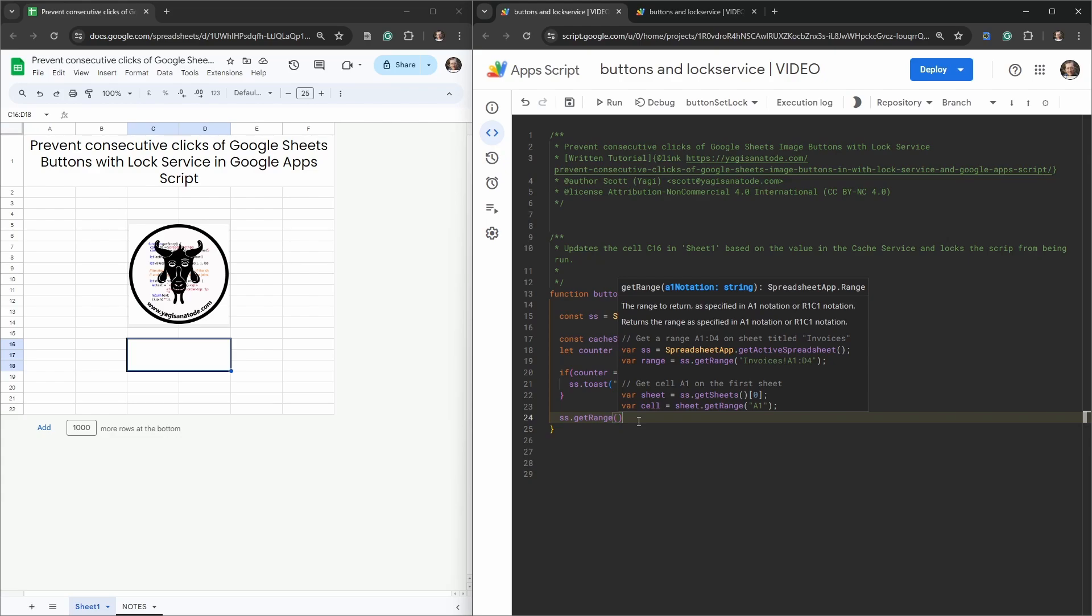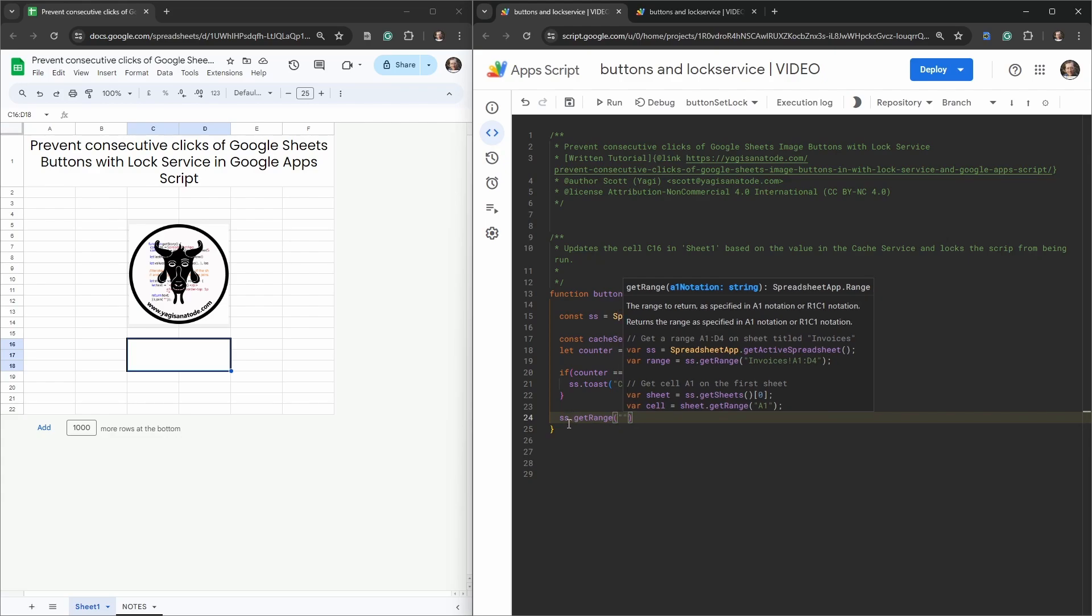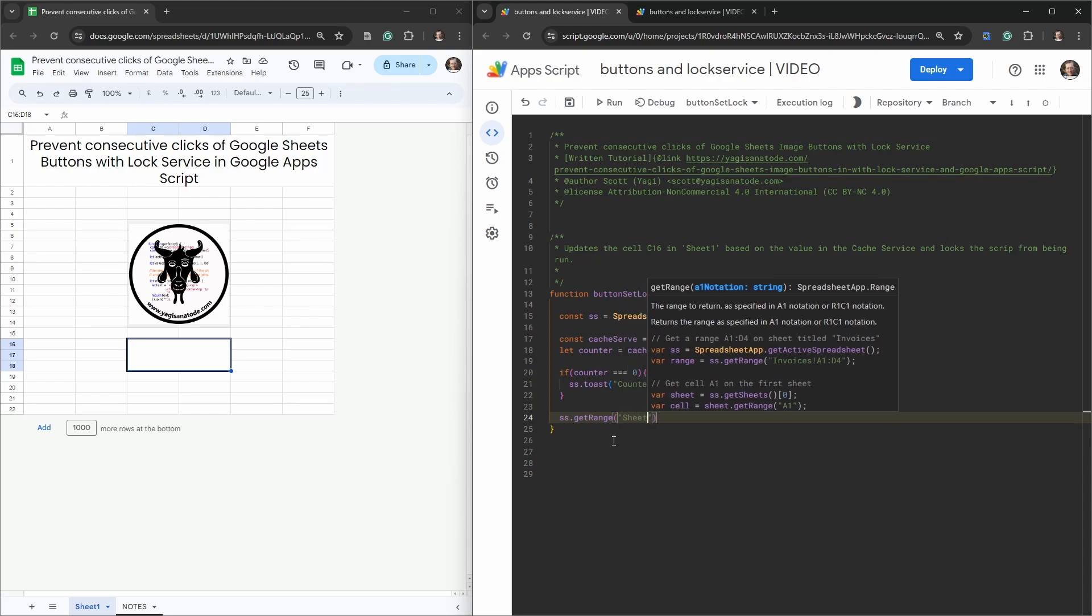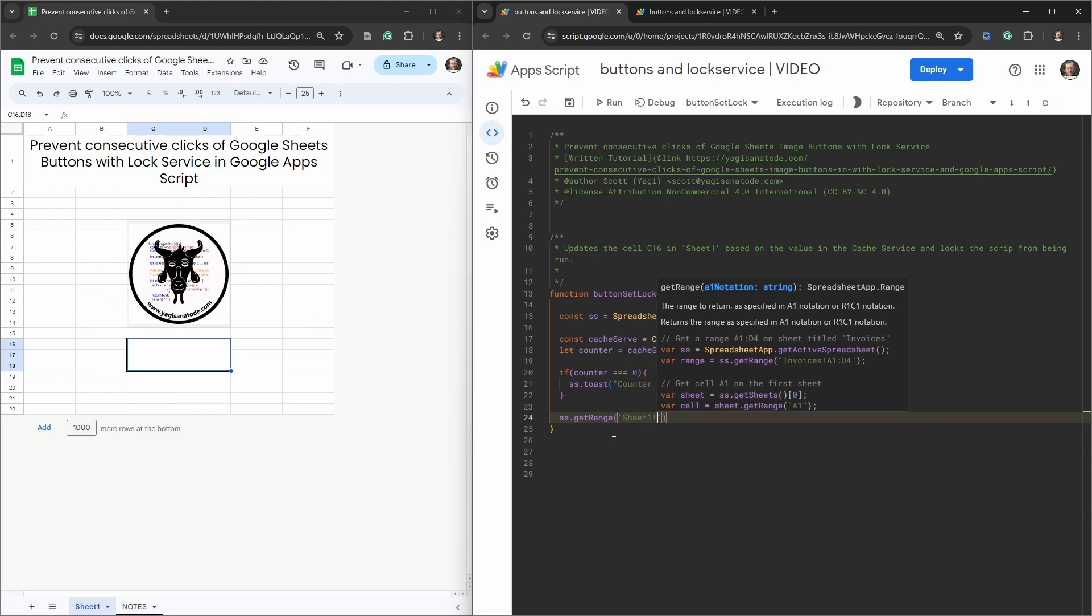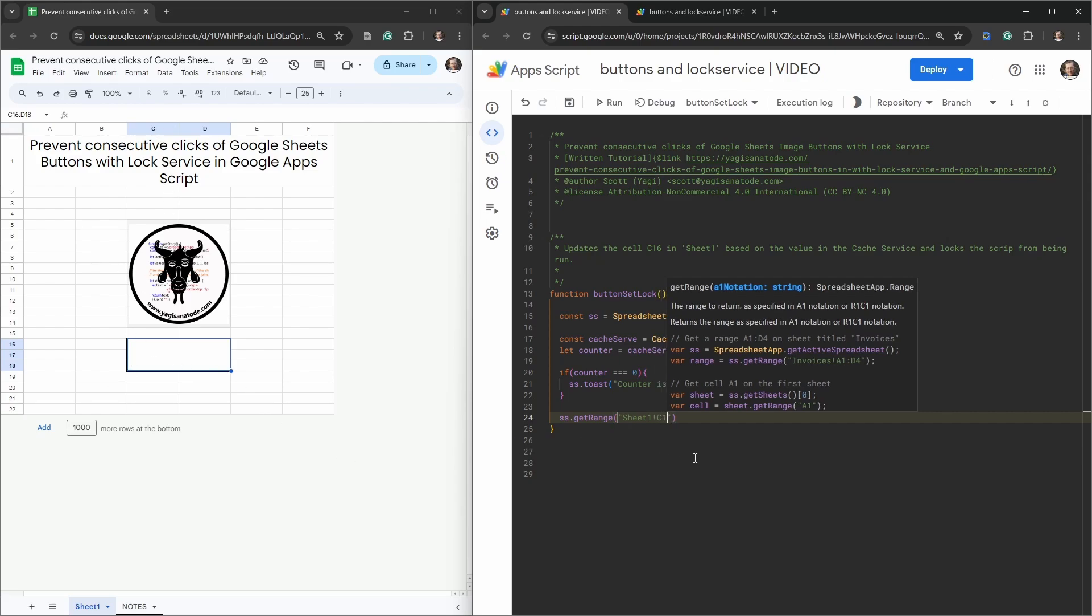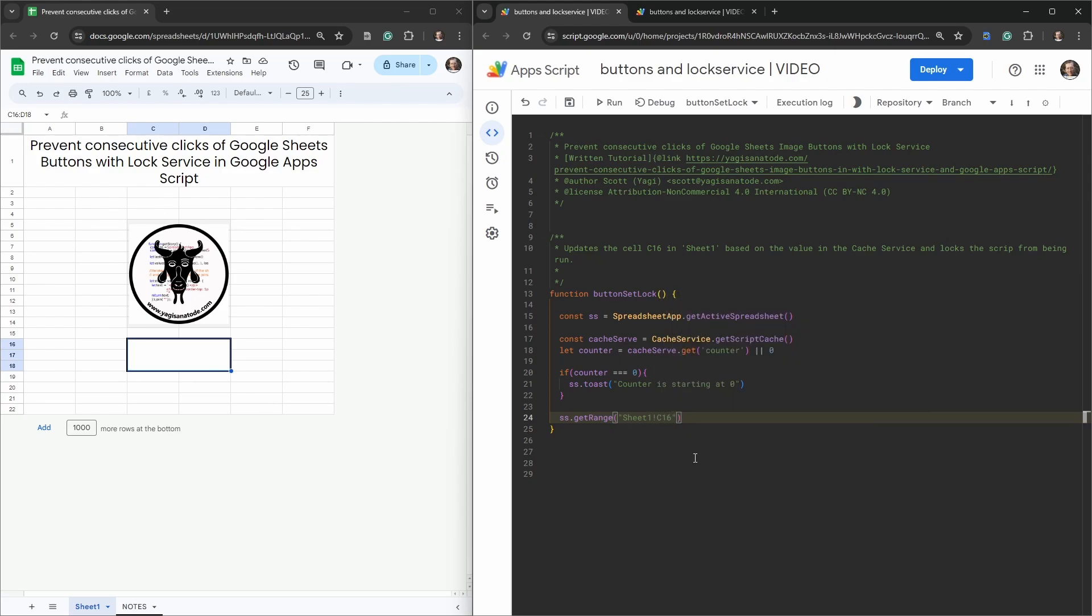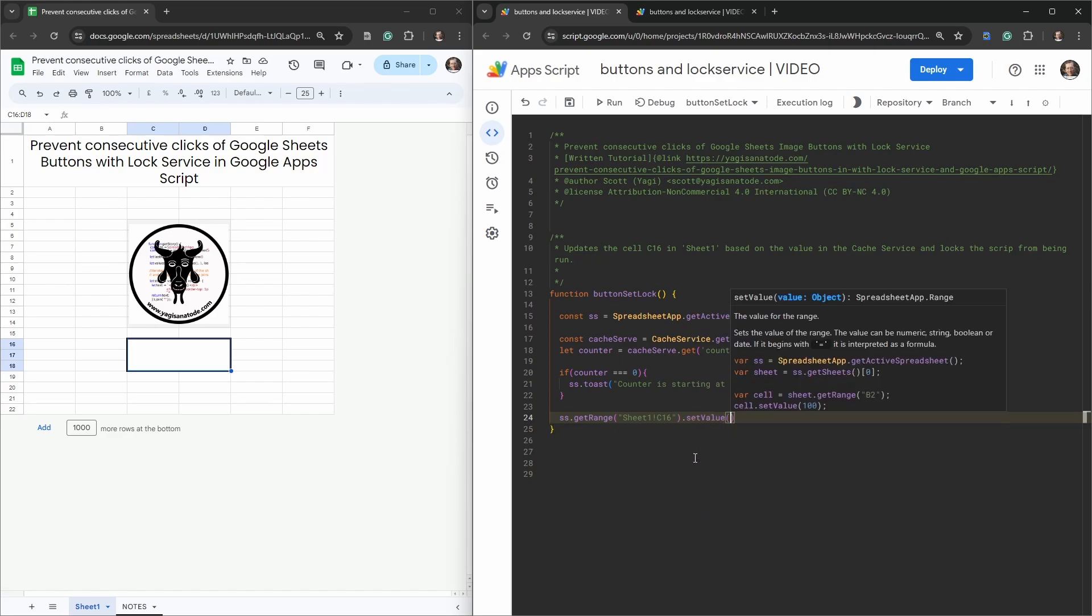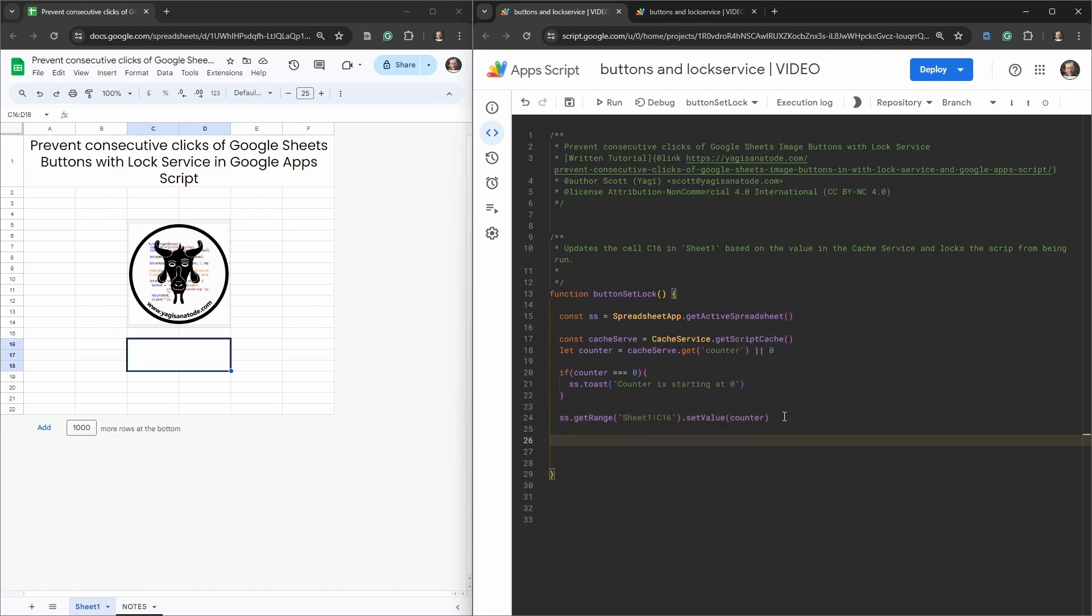Then we could say ss.getRange, and here because we're calling this from the spreadsheet core we need to declare the sheet name, so we'll say Sheet1 exclamation mark and that's going to be in our cell C16. Let's just setValue to the counter.